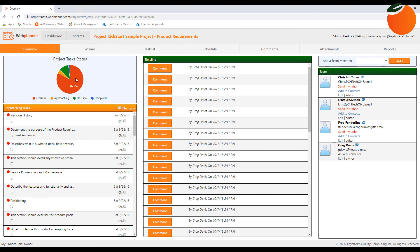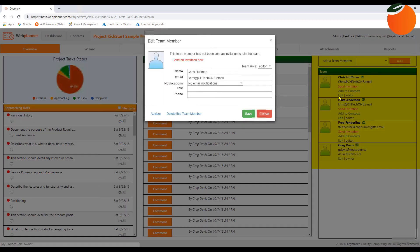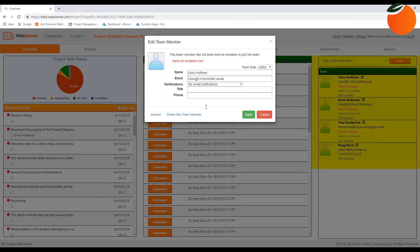The approaching tasks column on the overview page has checkboxes so you can instantly update everyone by email when a task is completed. Each team member customizes their own notification settings, choosing to get them for their own assigned tasks, or for the project as a whole, or to get none at all.